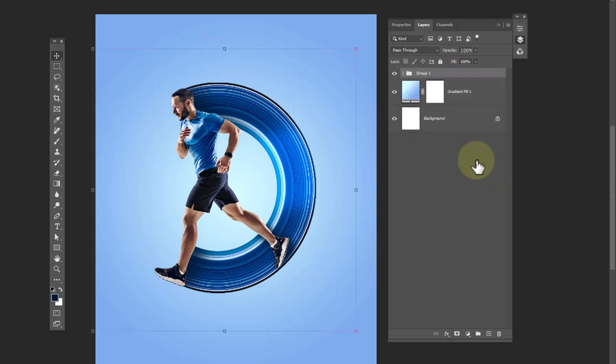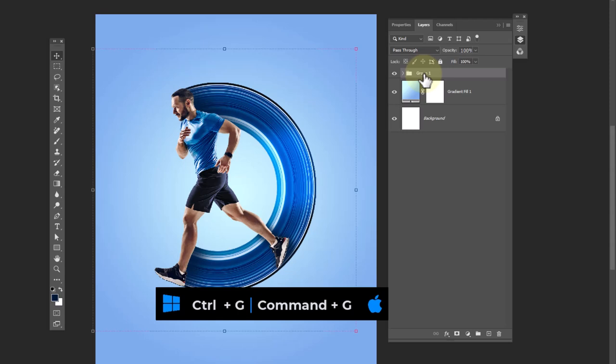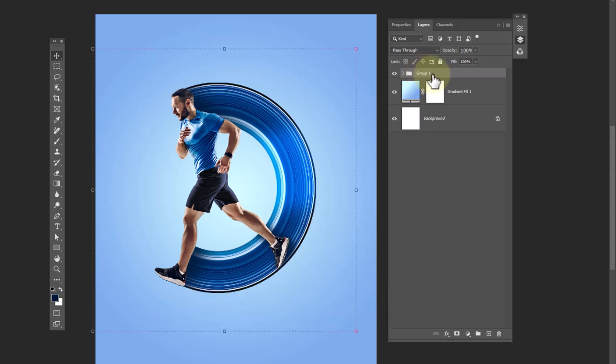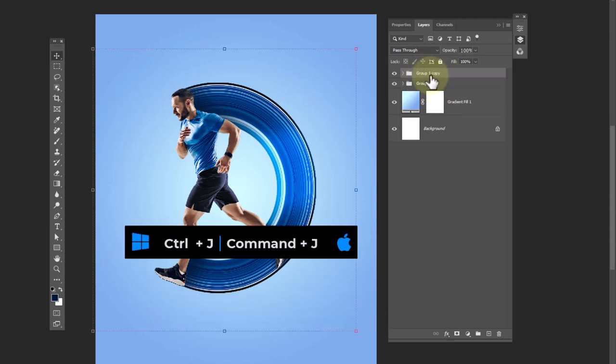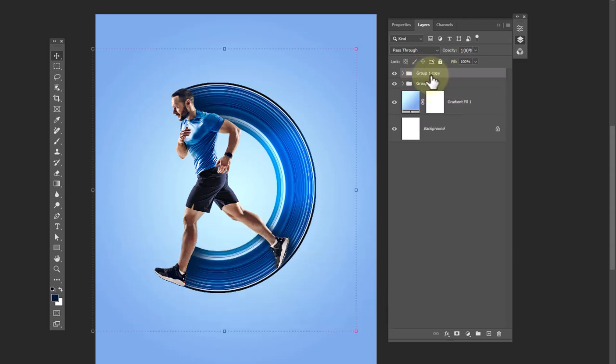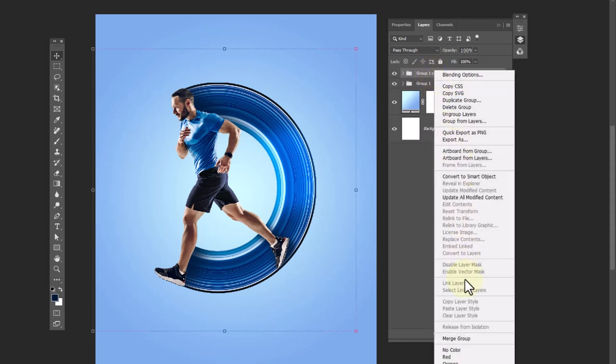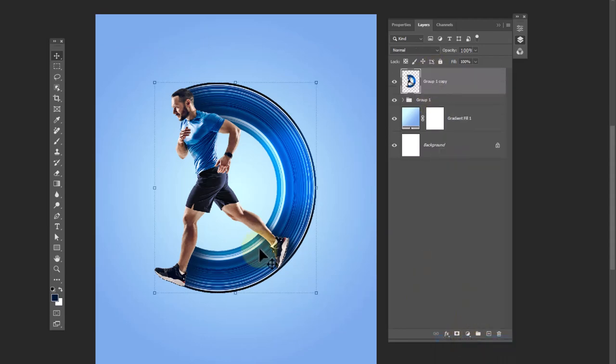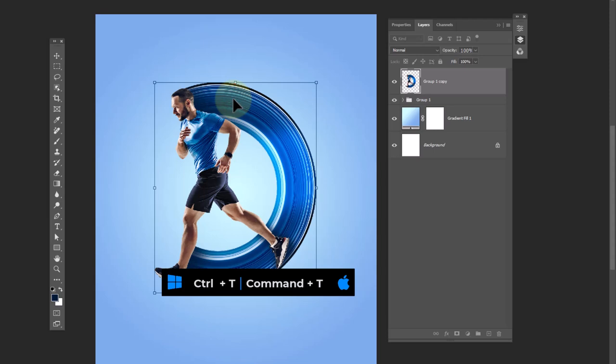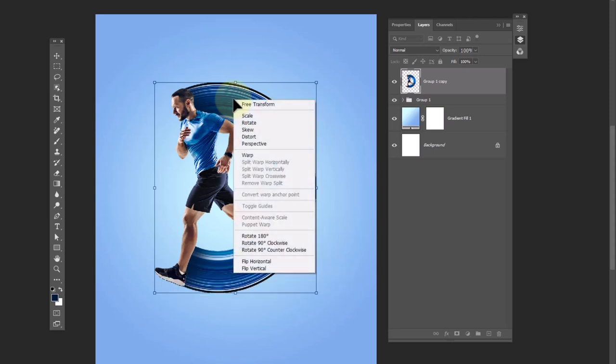Press Ctrl+G to make them a group. Duplicate the group, right-click and choose merge group. Press Ctrl+T, then right-click and choose flip vertical.